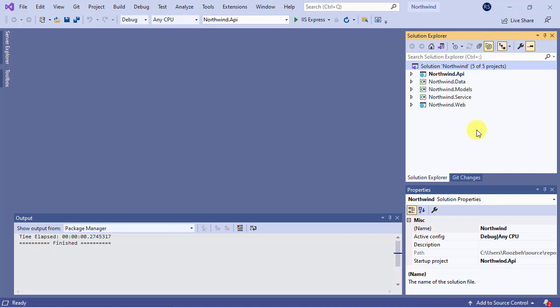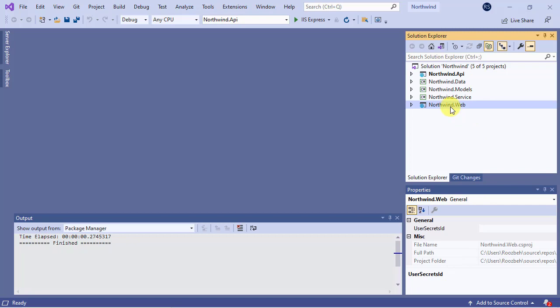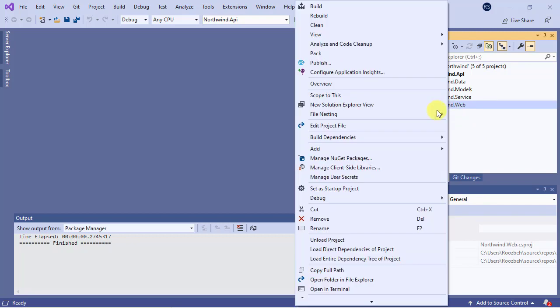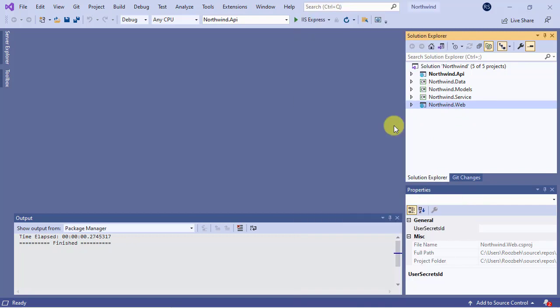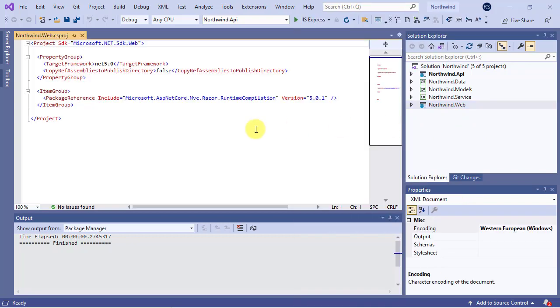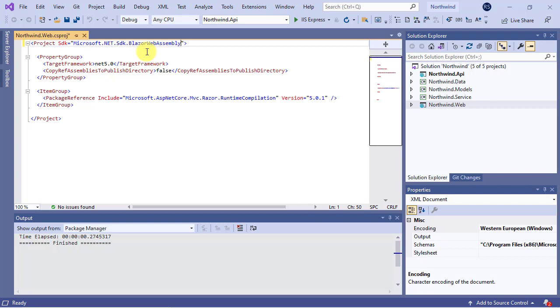Open it in edit mode. First of all, change the SDK attribute from web to Blazor web assembly as it's going to be a Blazor web assembly app.